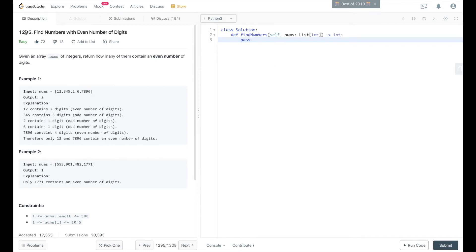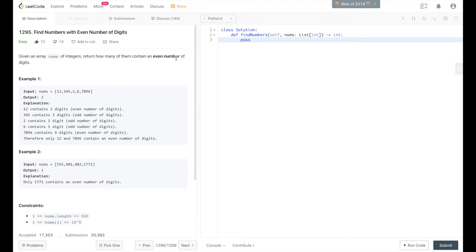We're going to be solving LeetCode problem 1295, find numbers with even number of digits. You're given an array of integers, return how many of them contain an even number of digits.